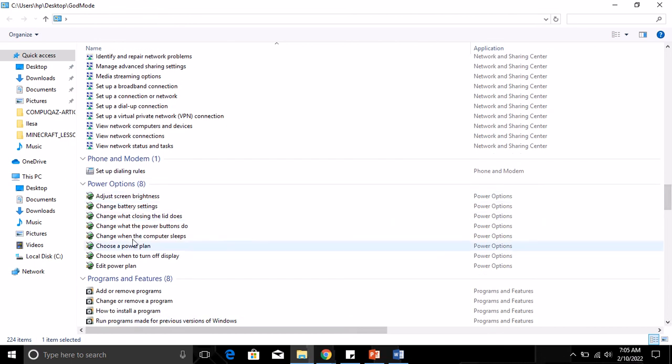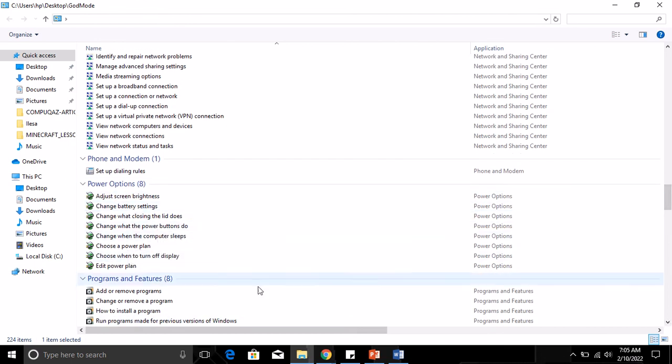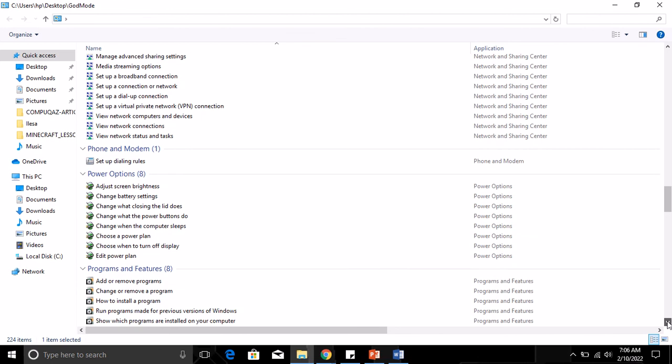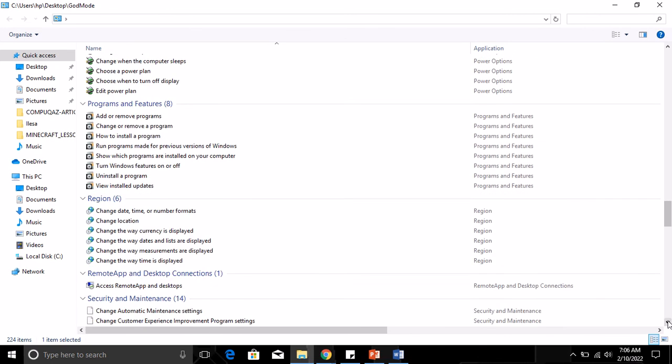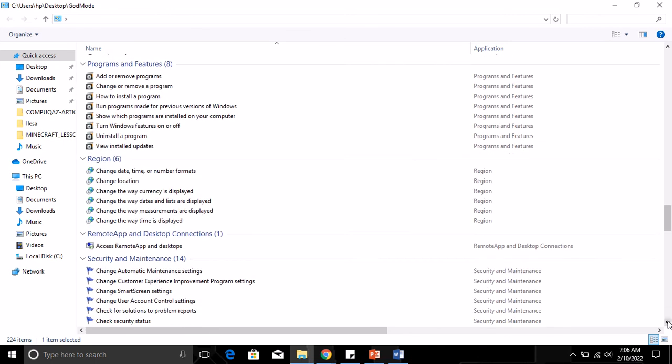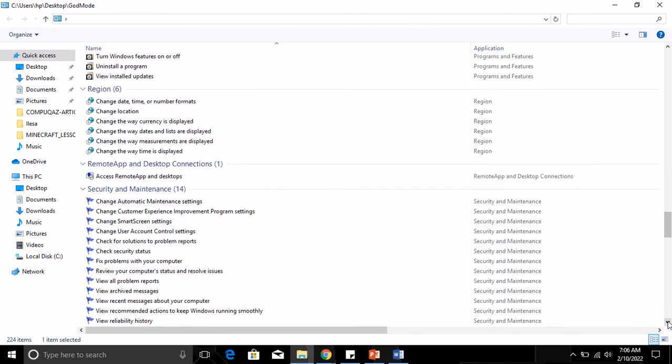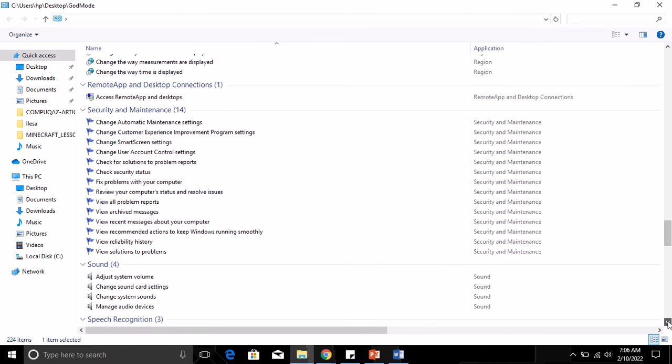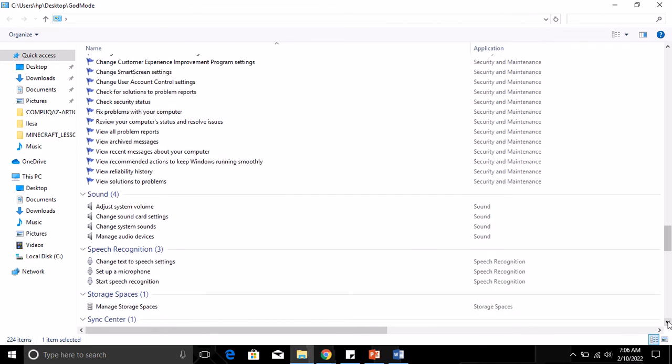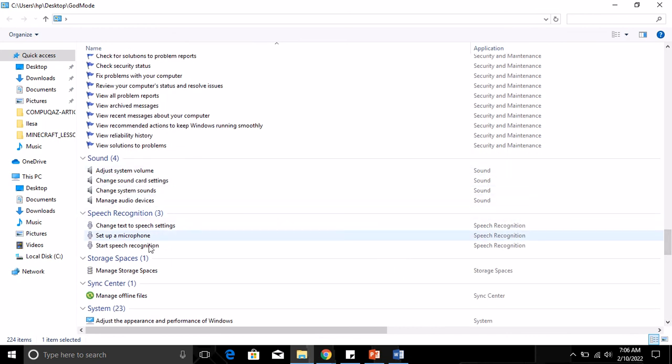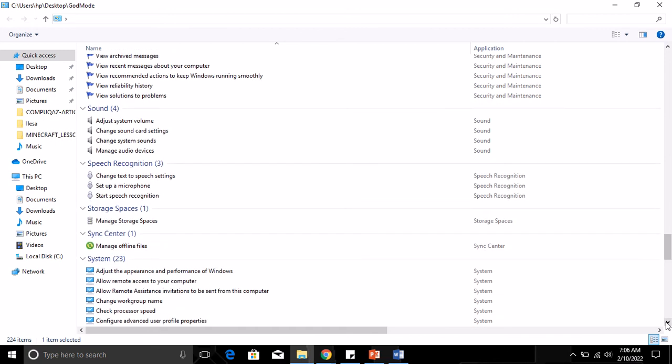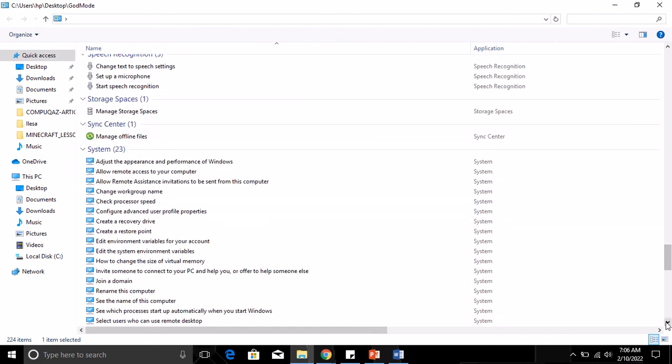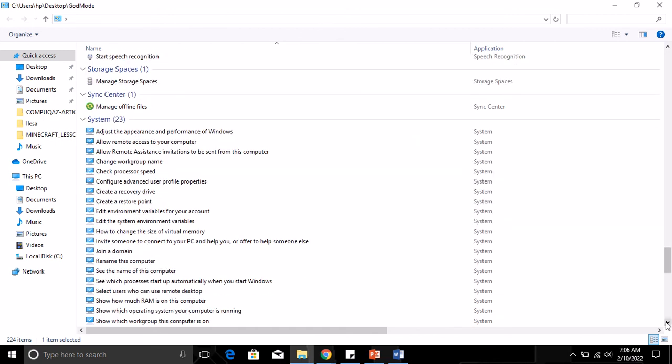Instantly you can change battery settings, choose a power plan. You want to change sound settings? You do that here as well. You want to set up a microphone or start speech recognition? You can also do that here.